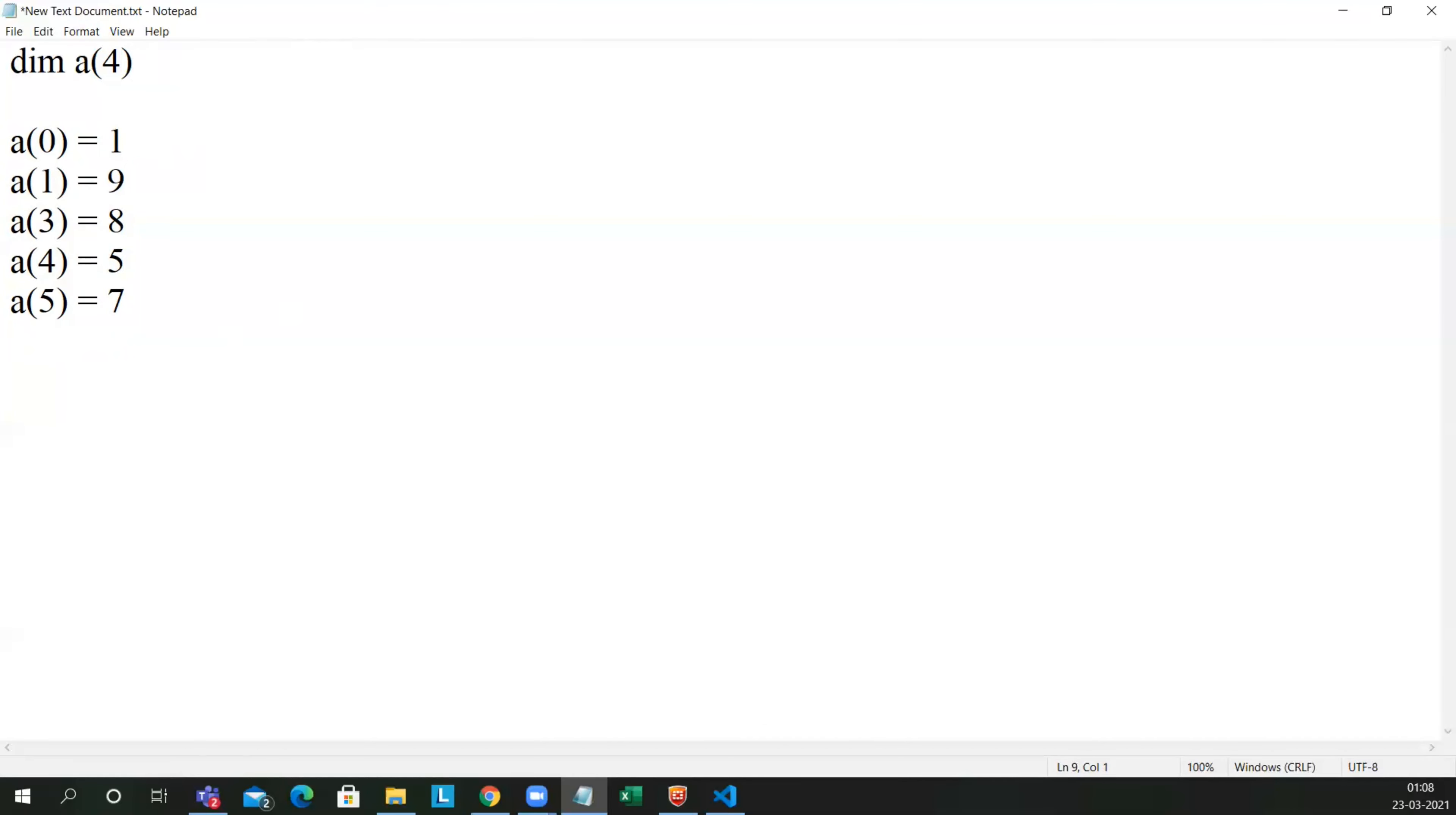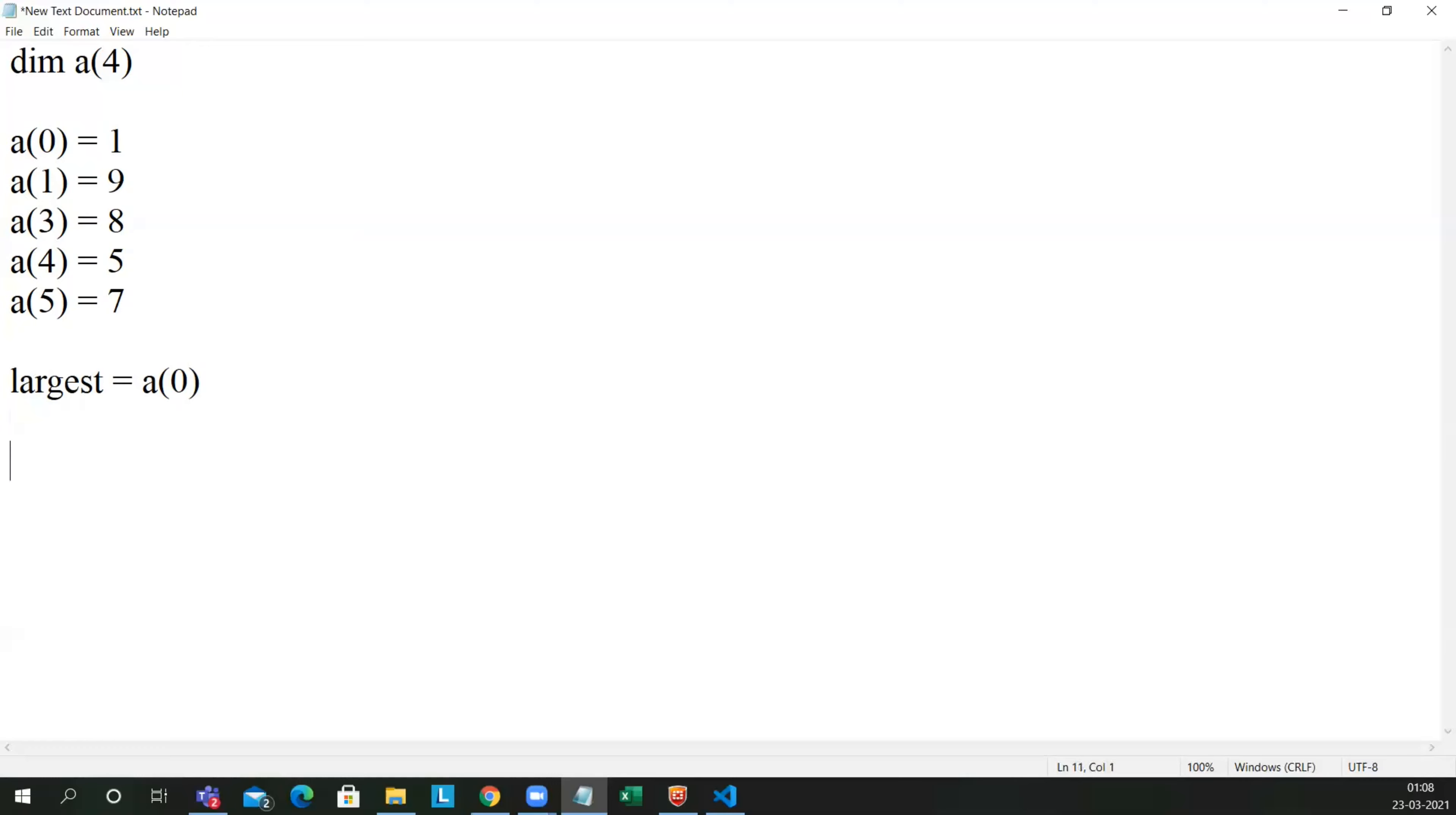So if you see here, 9 is the highest value. So let me take one variable. Let me write largest equal to a of 0. Now just assigned for my program purpose, so that I am just assigning largest value to be a of 0.